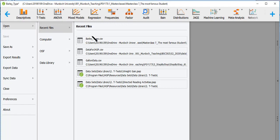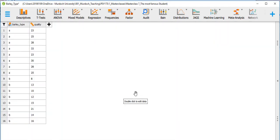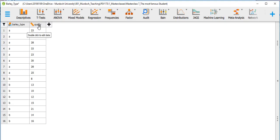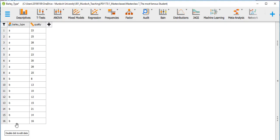I'm going to go to recent files — I've got the barley type data that I'm going to use. This is the example I explained in the masterclass that William Gossett was conducting with barley. We've got eight plants of barley and a quality measure as the dependent variable. Barley type is the independent variable, quality is the dependent variable — eight measurements for type A and eight for type B.